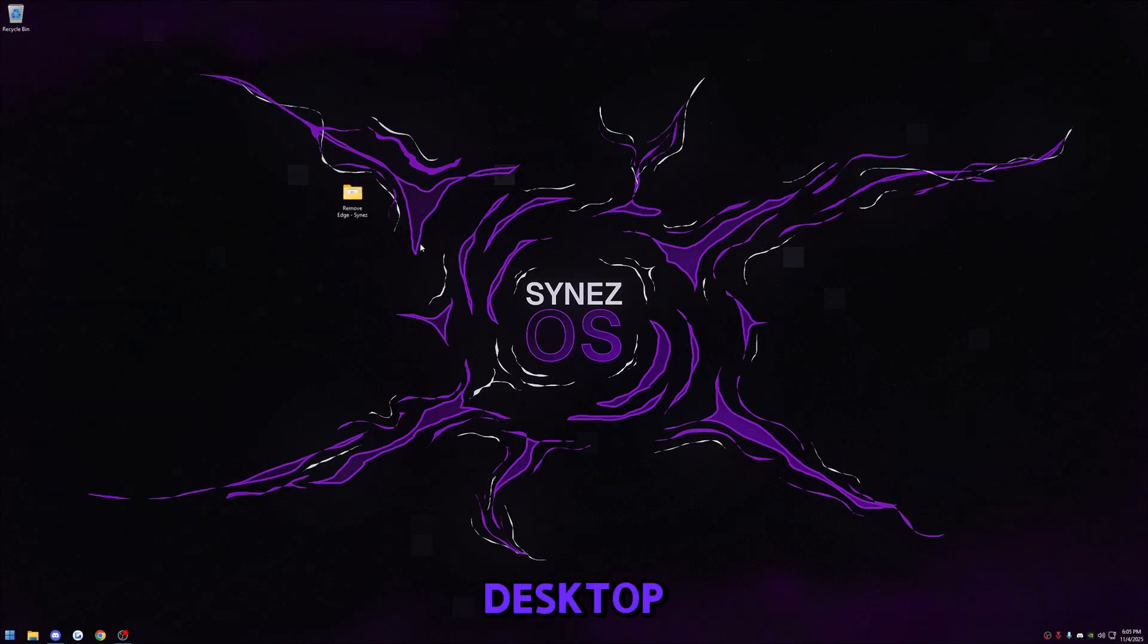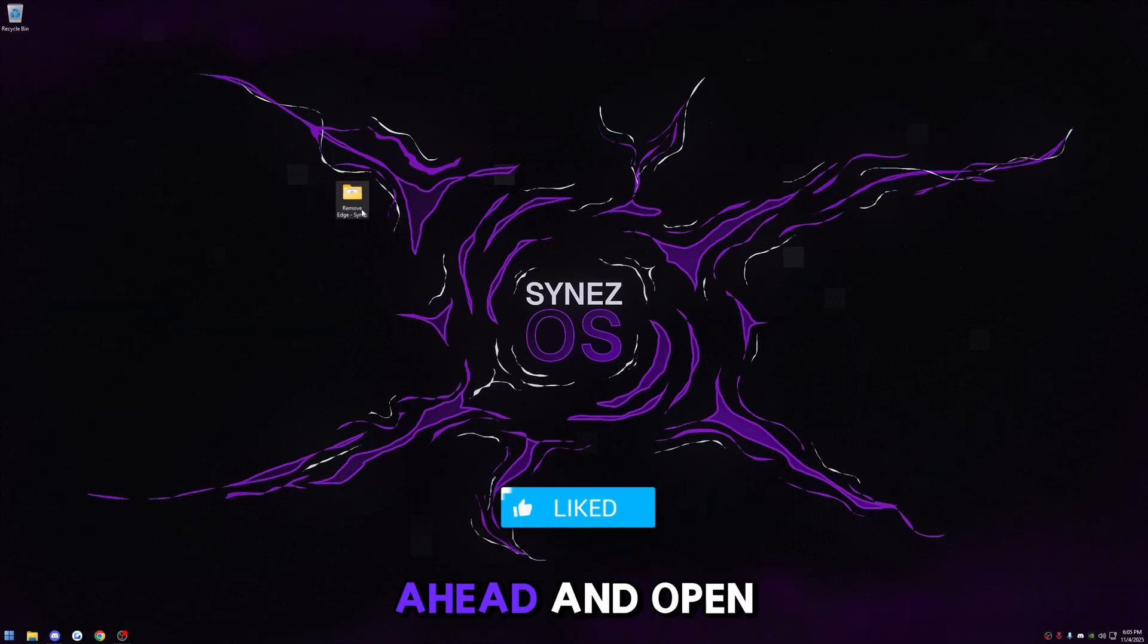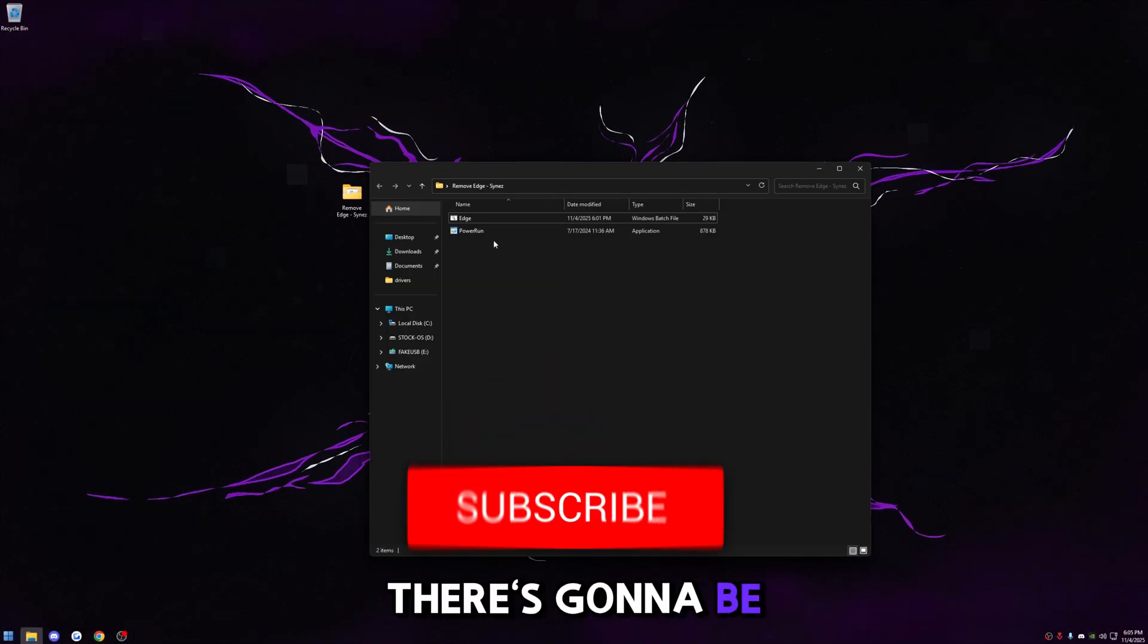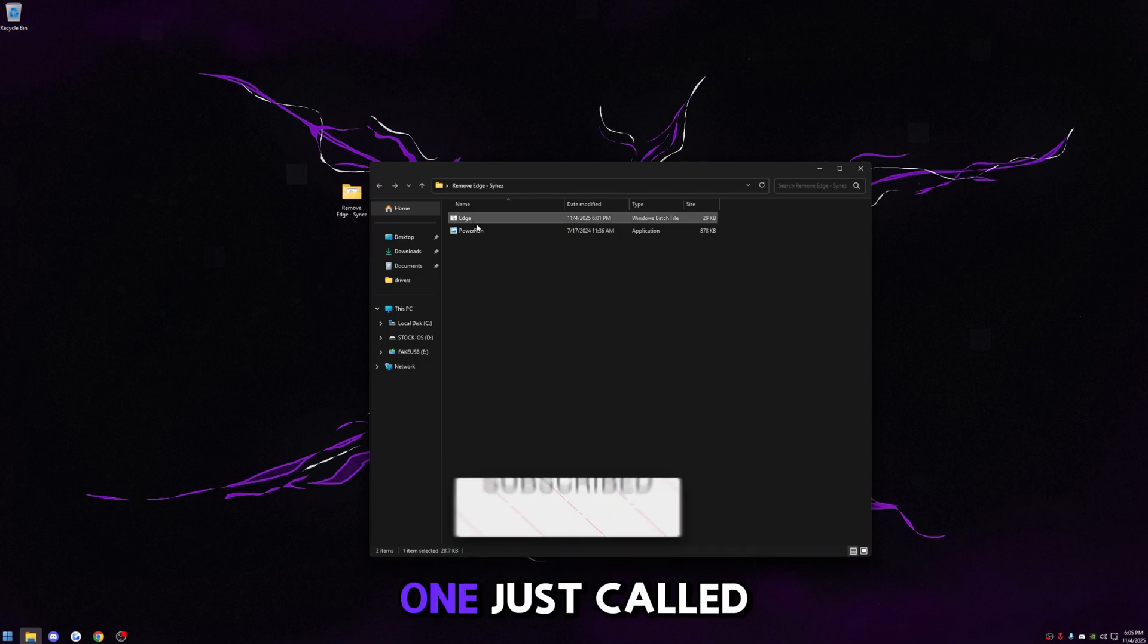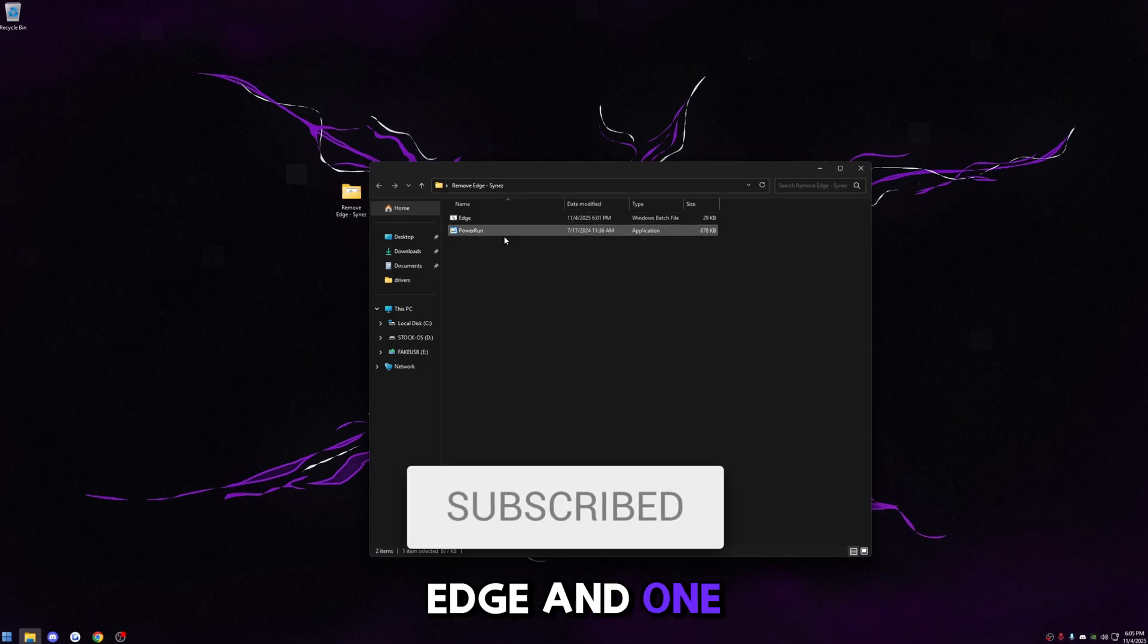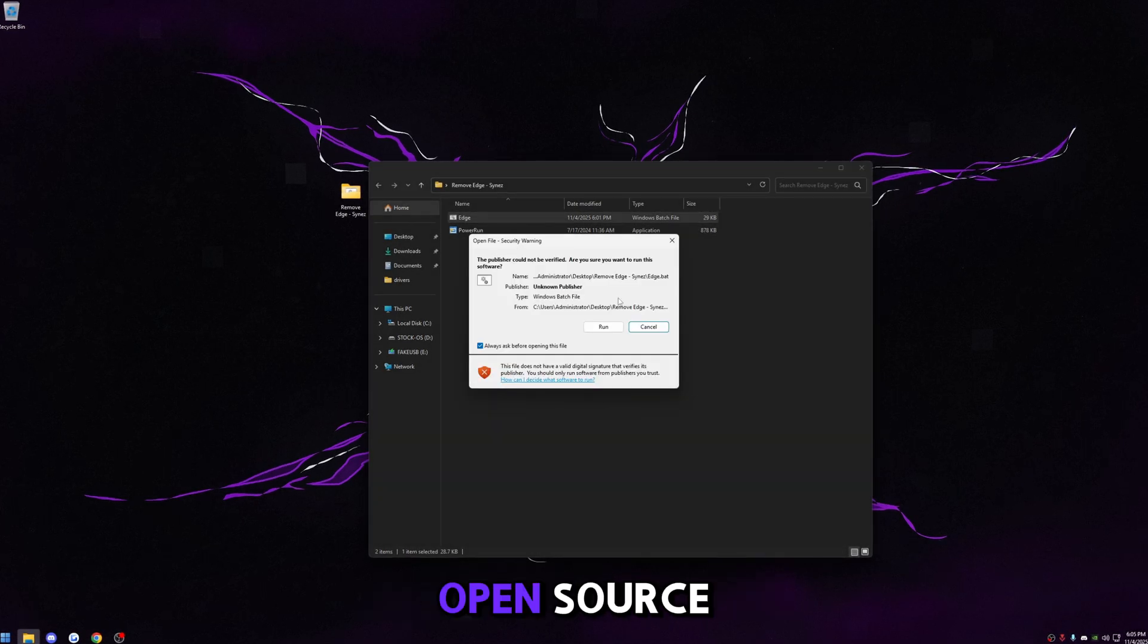Once you have the file, go ahead and open it up. There's going to be two files in here: one just called Edge and one is called Power Run. Of course the Edge bat is open source.